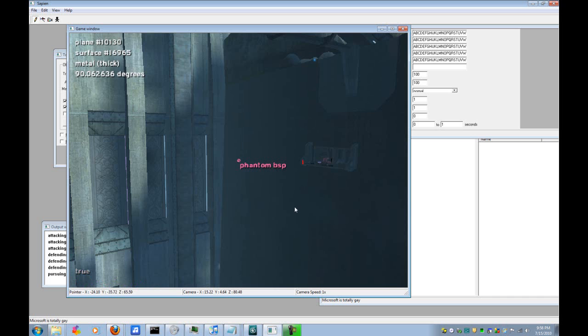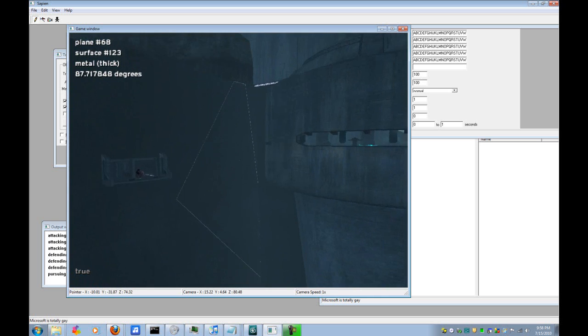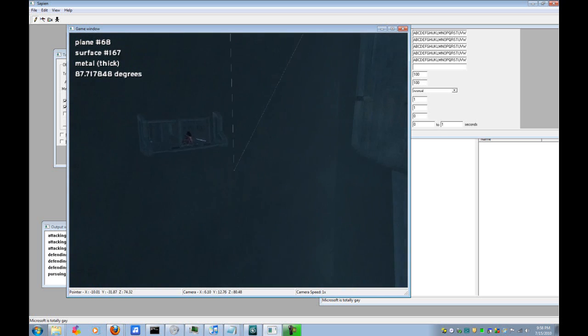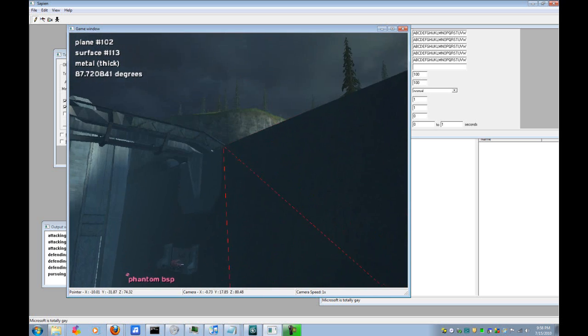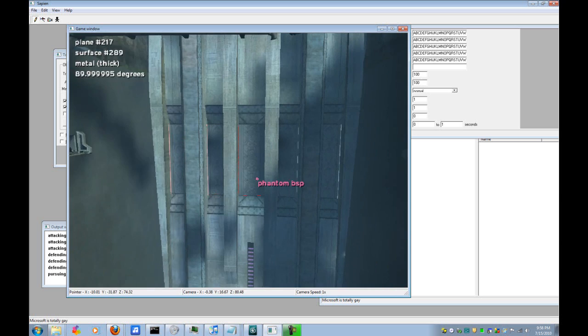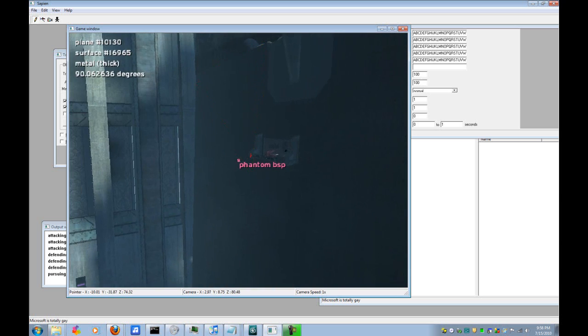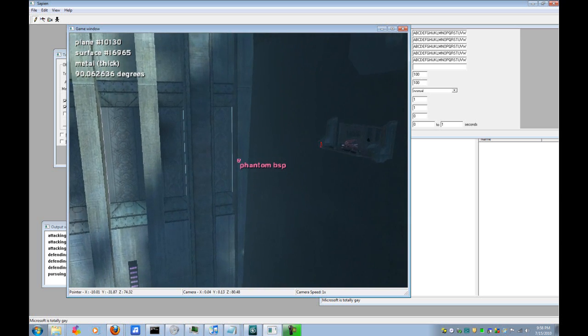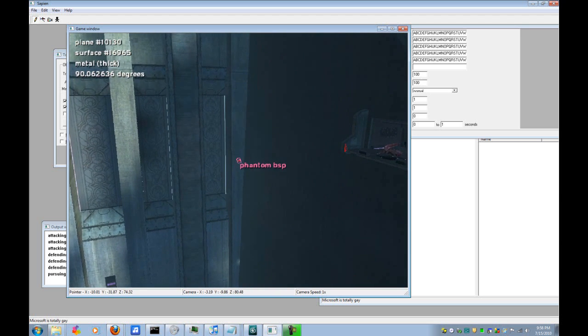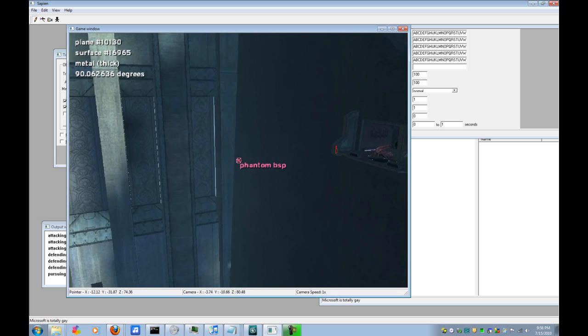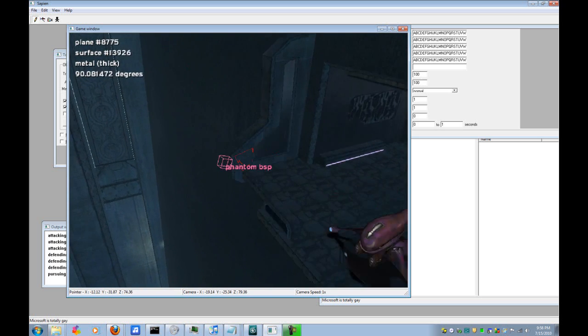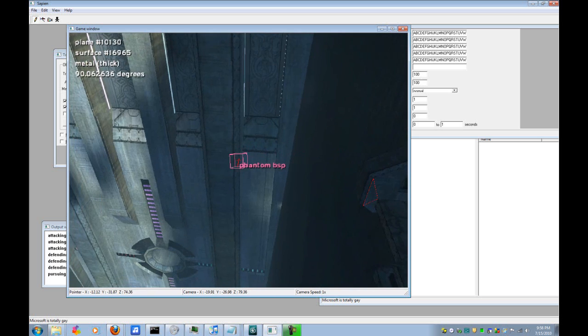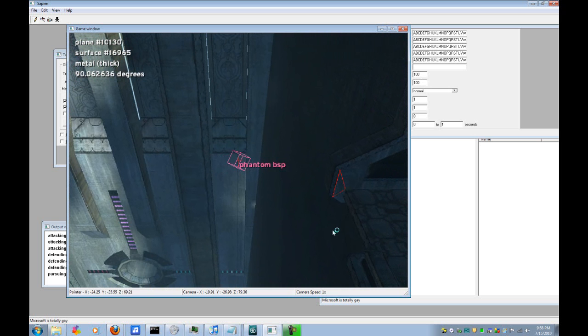What this does is this turns on a tool that shows every single face you're looking at. Now this works for phantom BSP because if you're looking at the phantom BSP issue, it'll show you the face that actually has the issue. So, this one seems to be that face there.